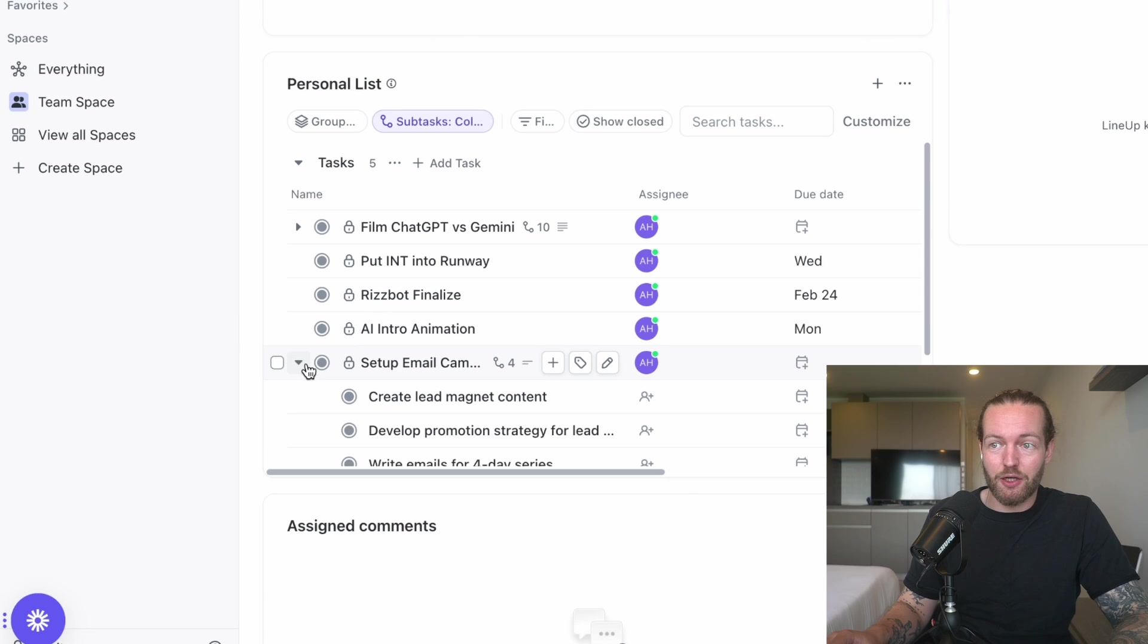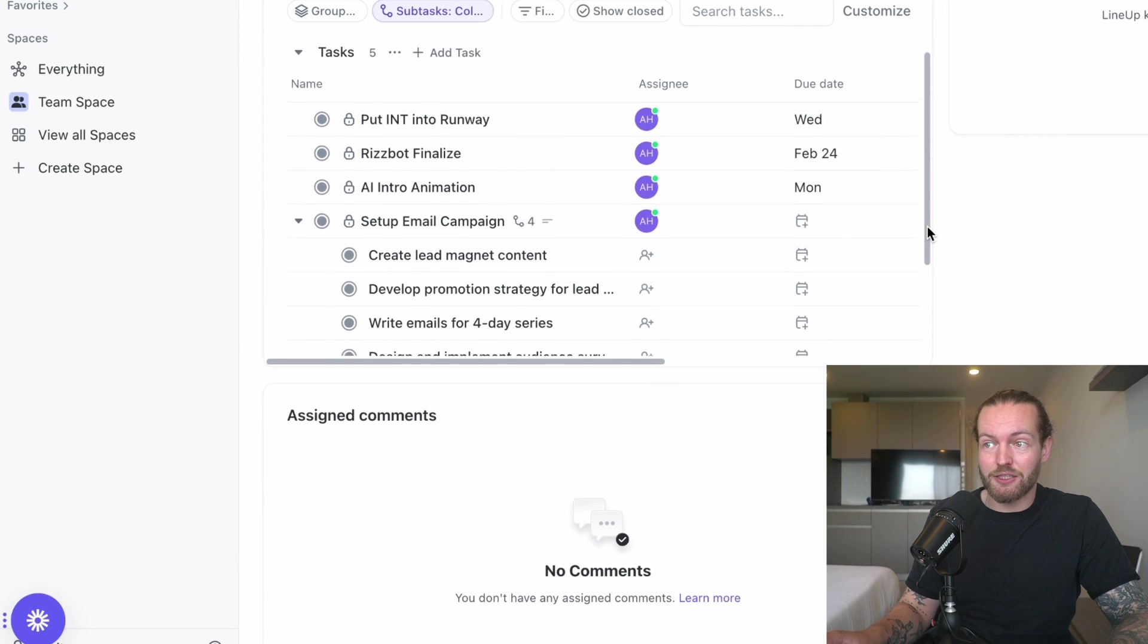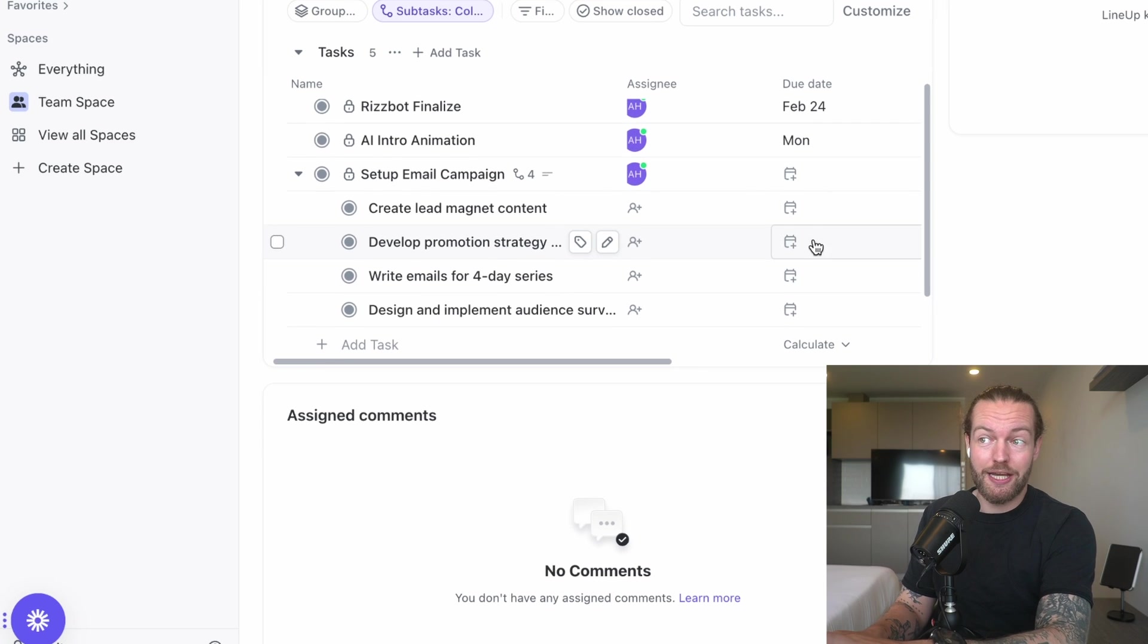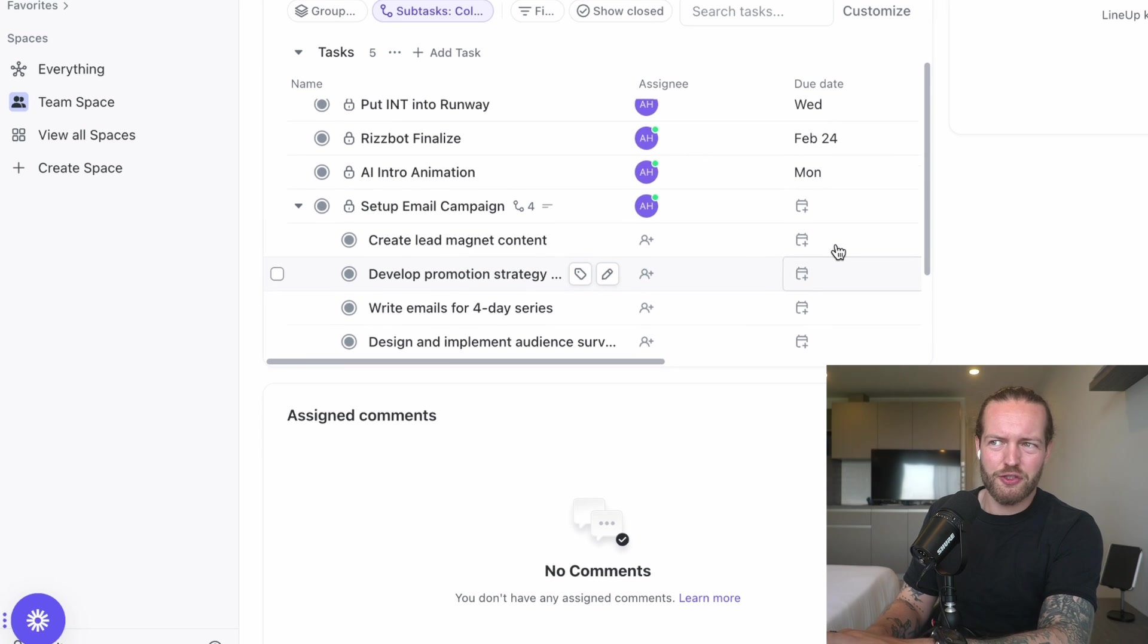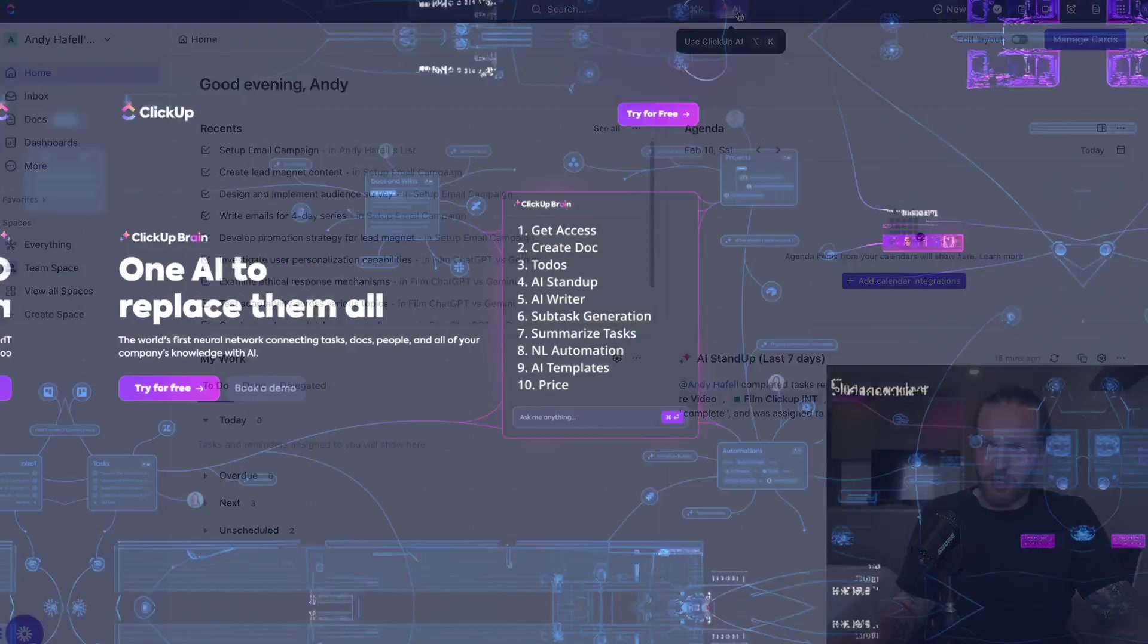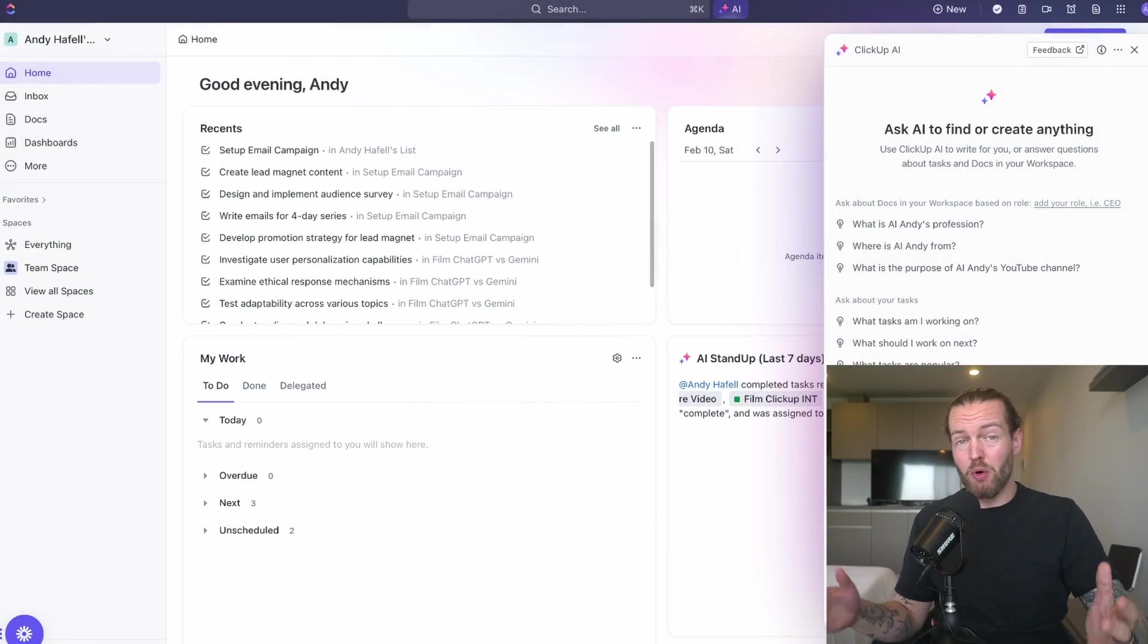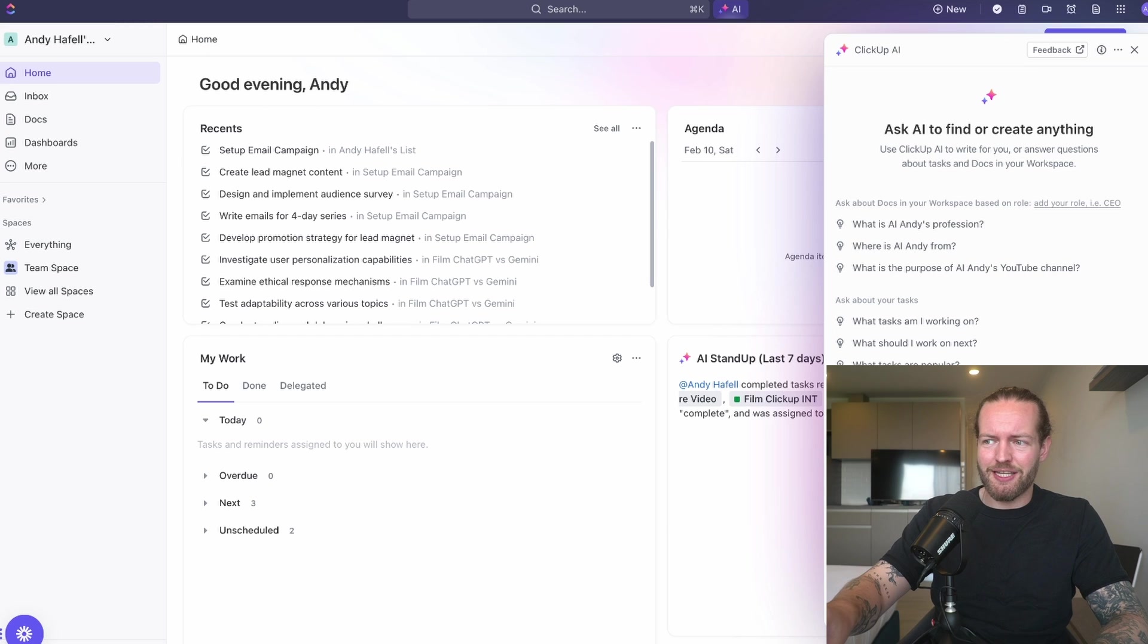Now in the home page it actually looks like this, and you have these other subtasks under it. You can add a due date to these ones as well. But what other AI features do they have? You can also summarize tasks.